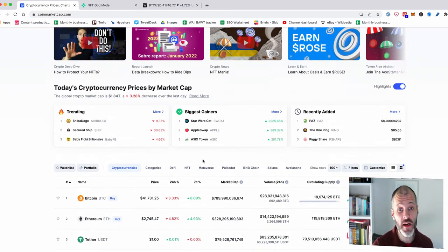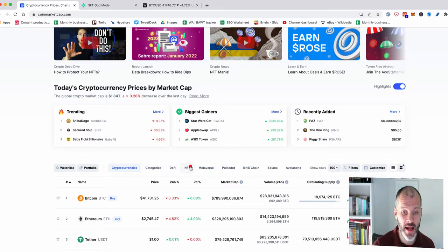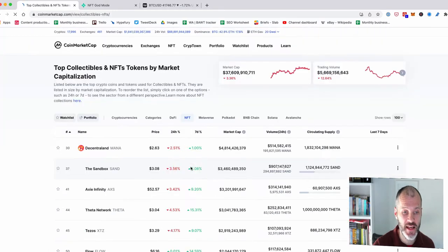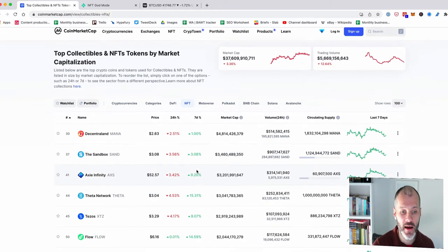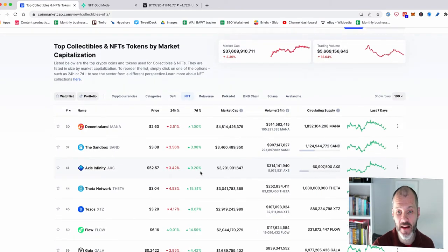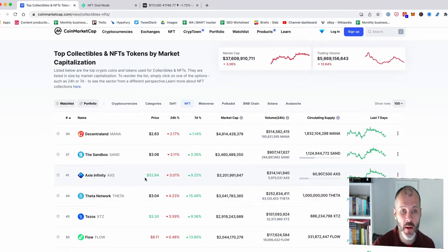But the easiest way you can do it is just go to CoinMarketCap and then click on NFT and it'll show you the most popular NFT tokens or currencies that you can buy.